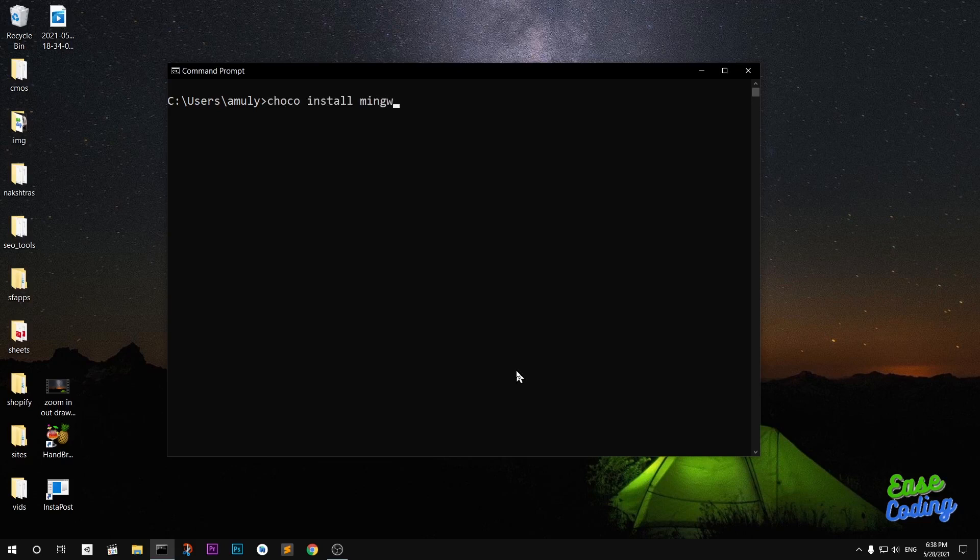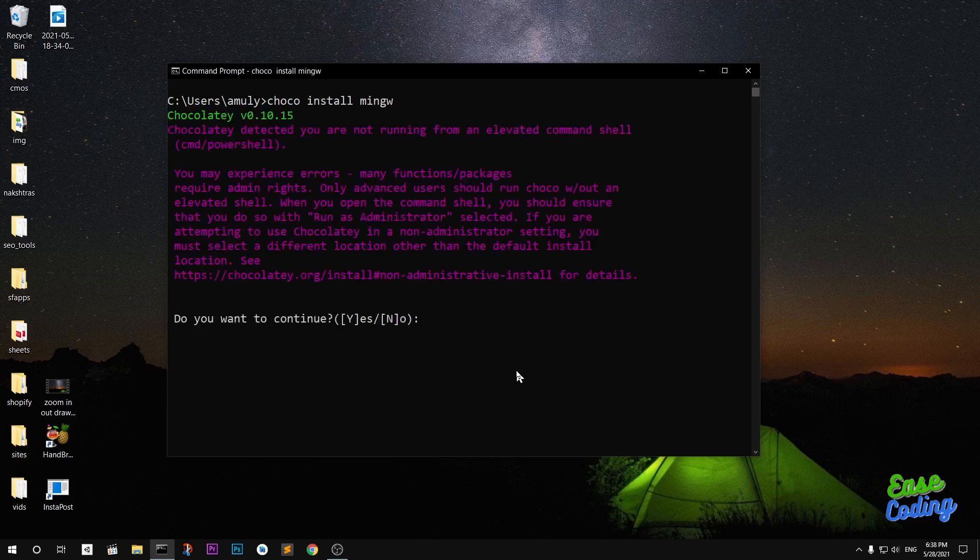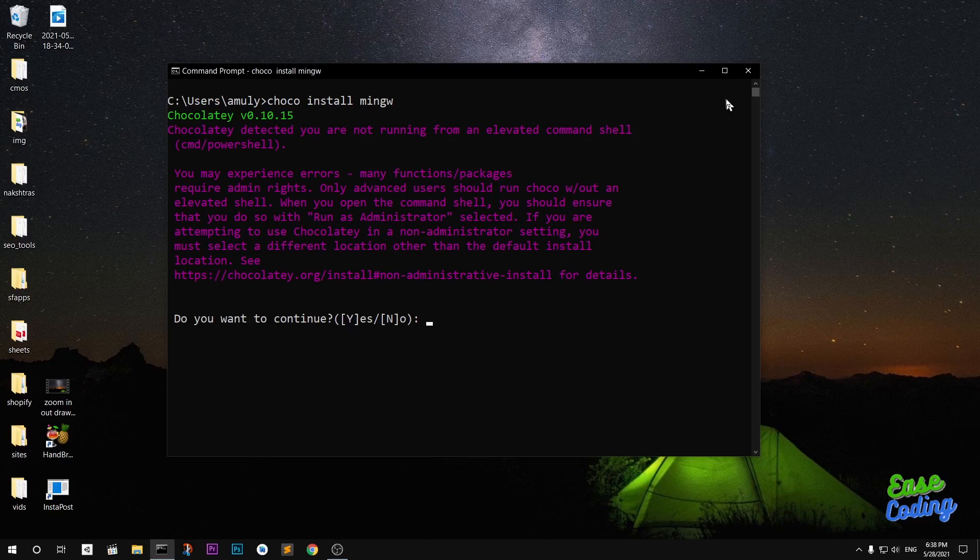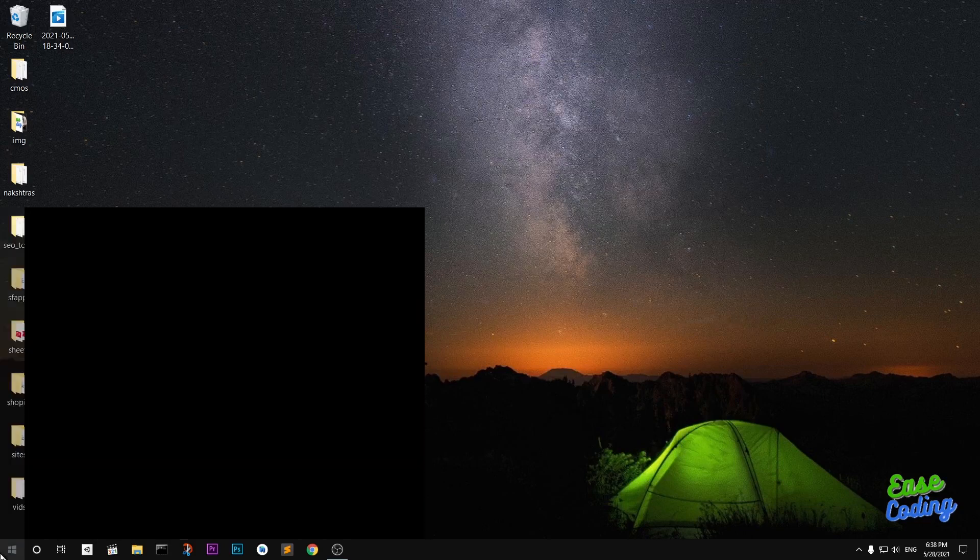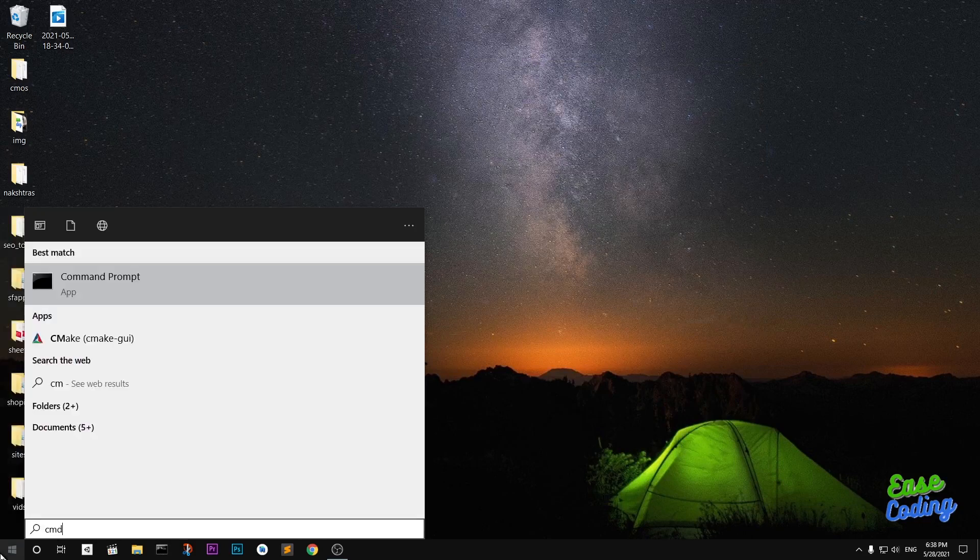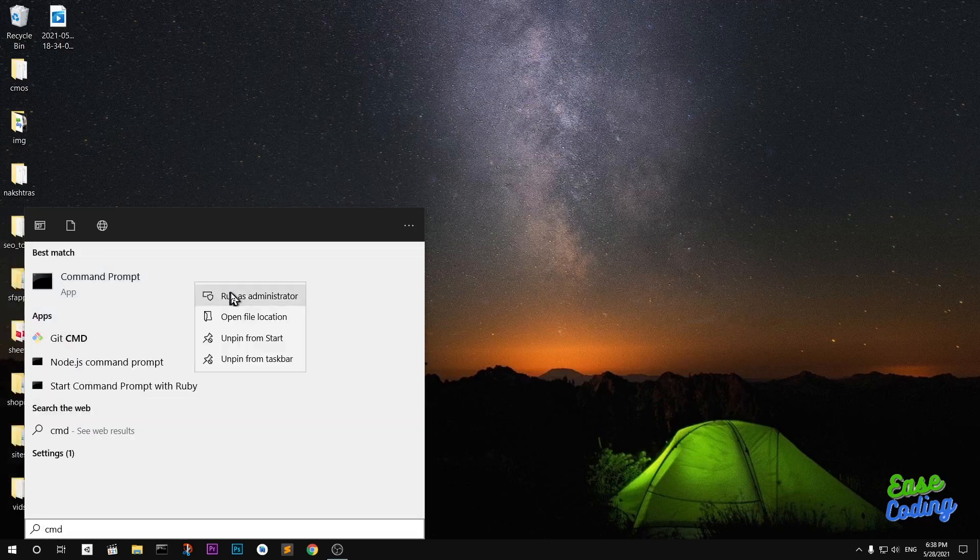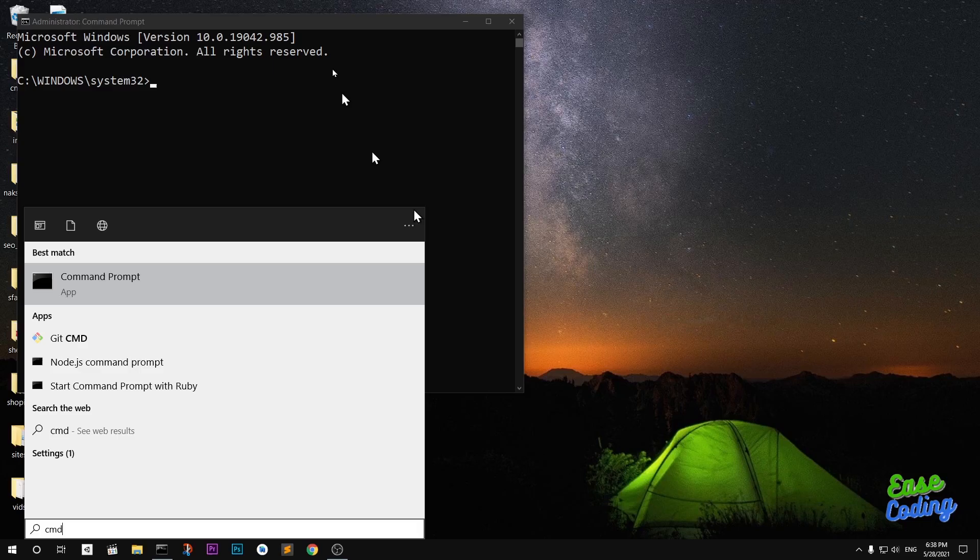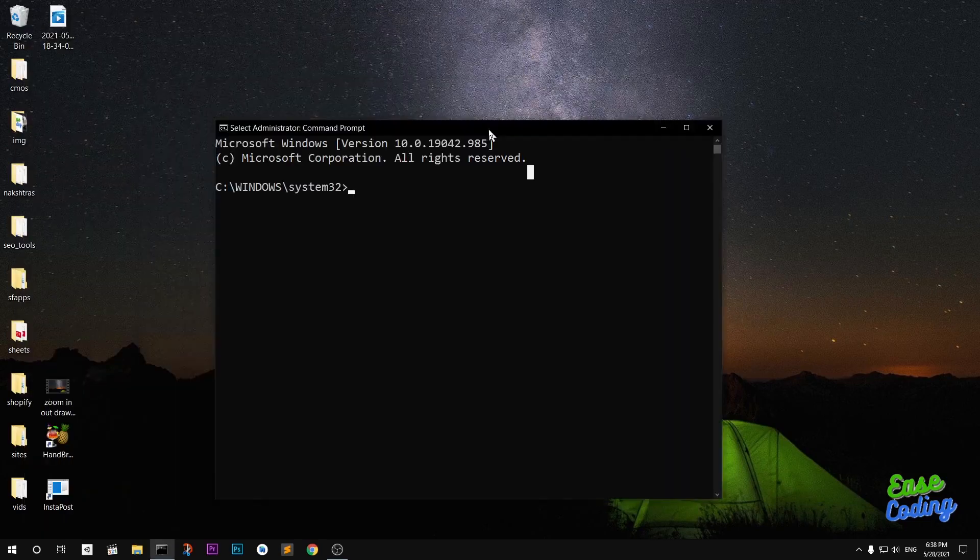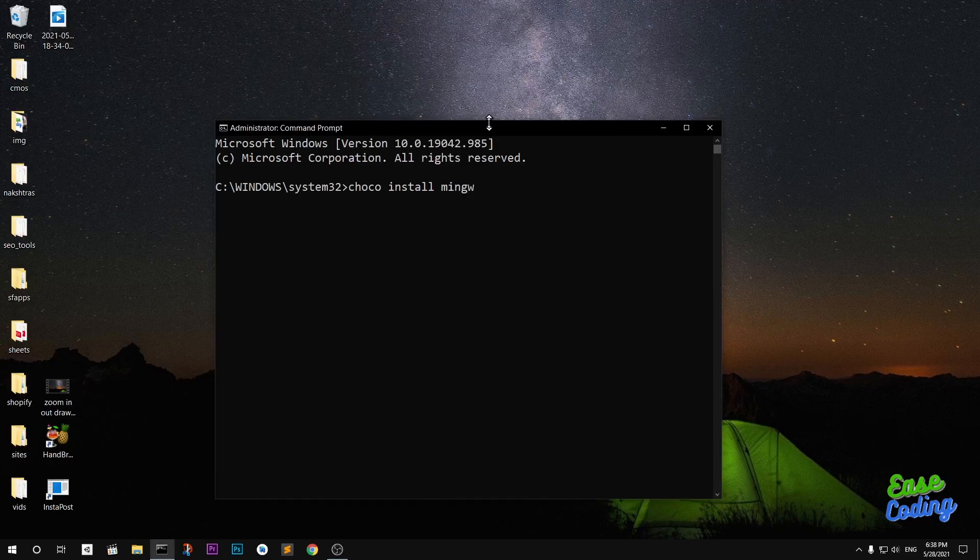Hit enter. It's going to take a lot of time. Choco - do you want to continue? Chocolatey detected you are not elevated command, so basically first of all I must run this as an administrator. Go ahead and type CMD or PowerShell to install any package with Chocolatey and run as an administrator. I just forgot. Now I should see choco install mingw.